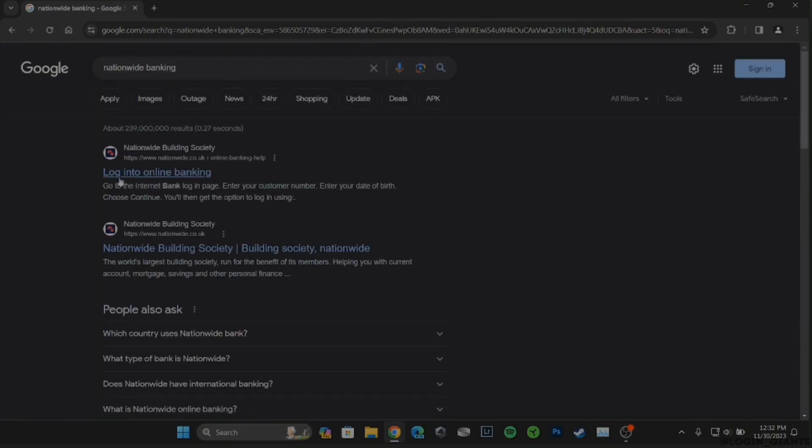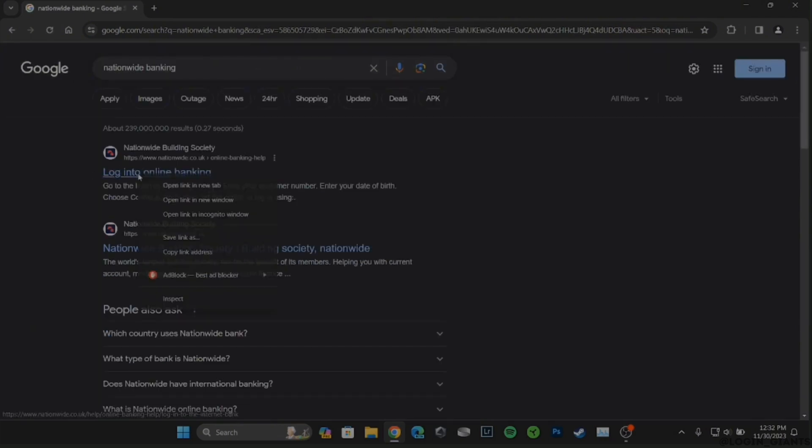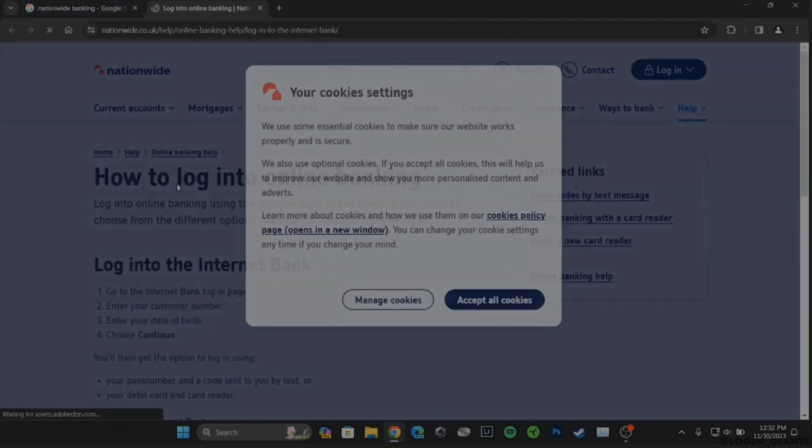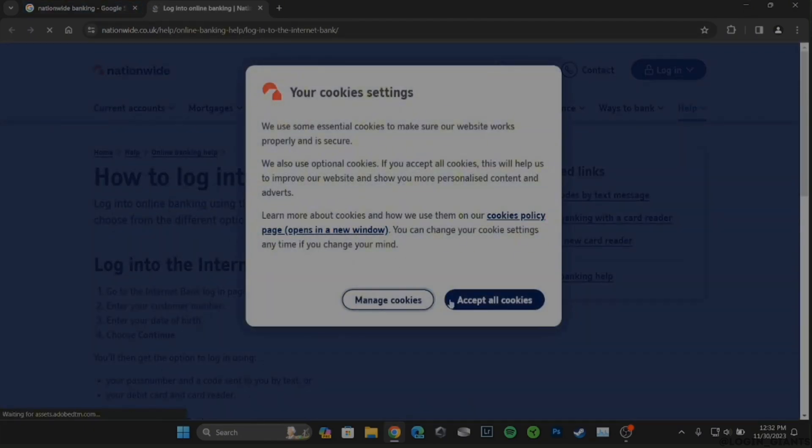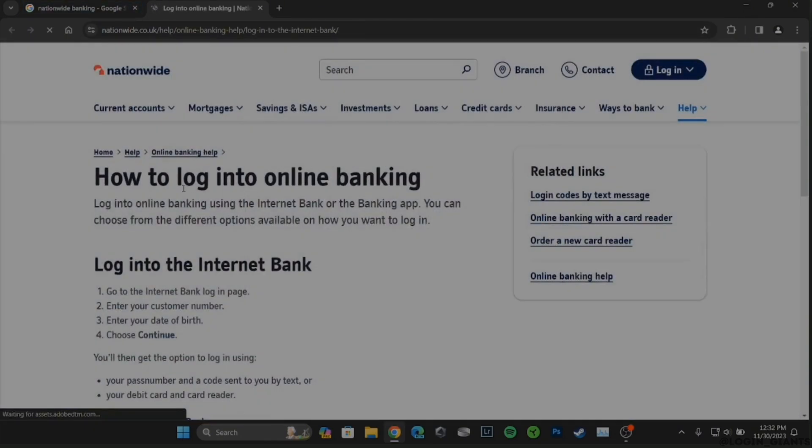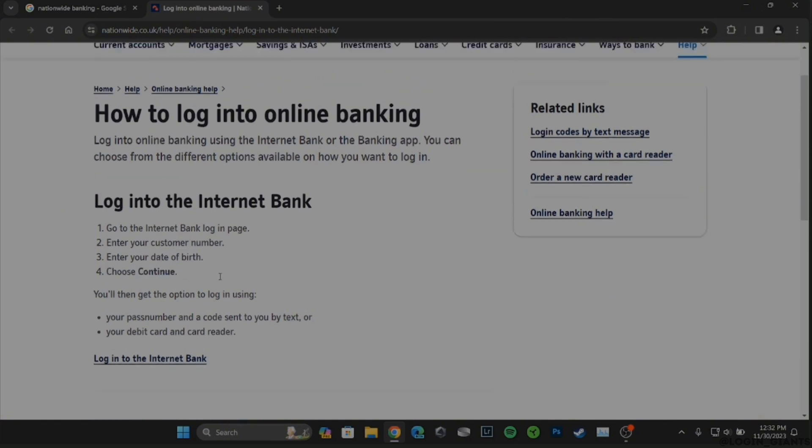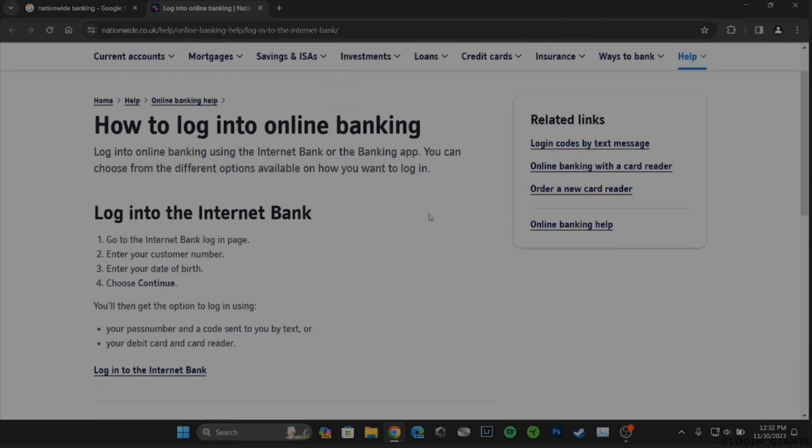Click on login to online banking. It will land you on the official page of Nationwide. Tap on Accept All Cookies. You can also get the instructions on how to log into your internet bank. Now slide up.